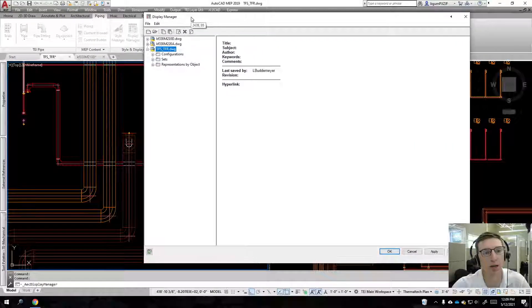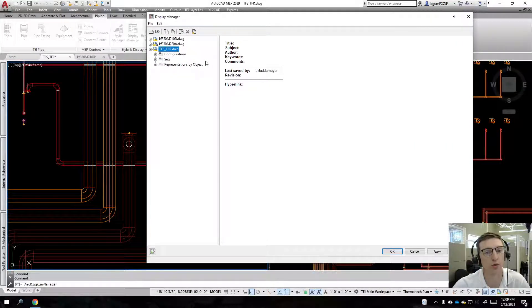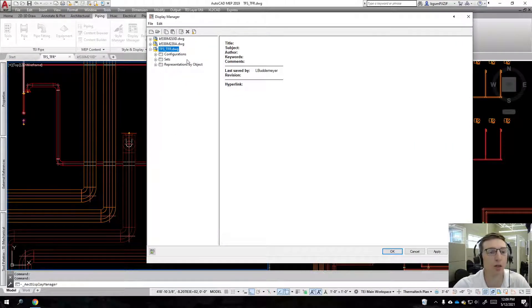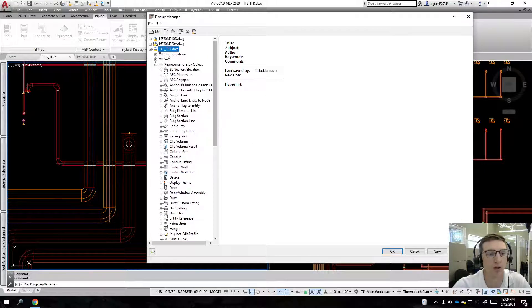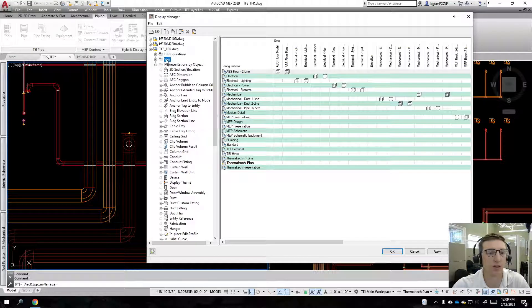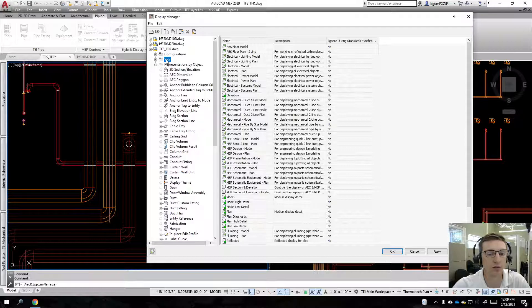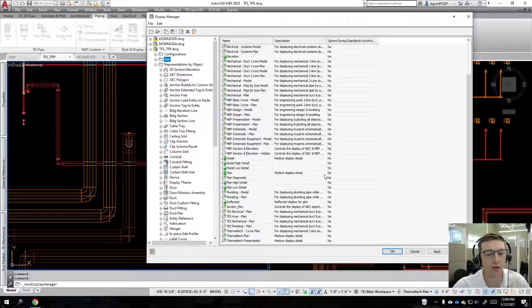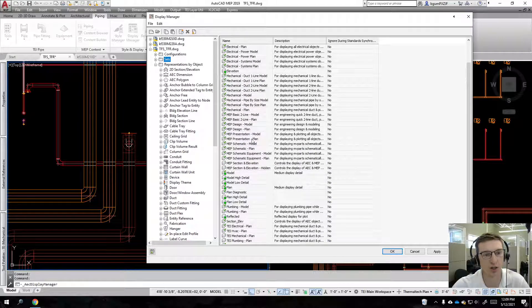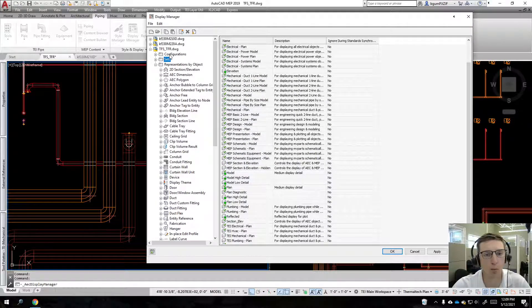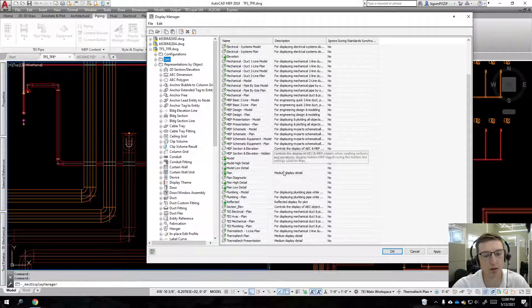I'll go to display manager, which is how you control things globally. We'll do configurations and sets. These are your display representations. If you're not familiar with these and you want to know more about them, give it a Google here.